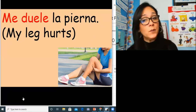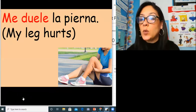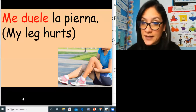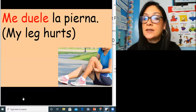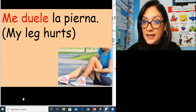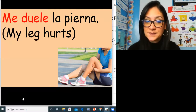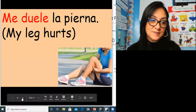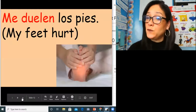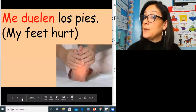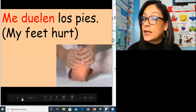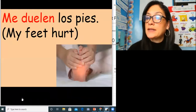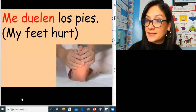If both your legs hurt: me duelen las piernas. Me duelen las piernas. My feet hurt: me duelen los pies. Me duelen los pies.